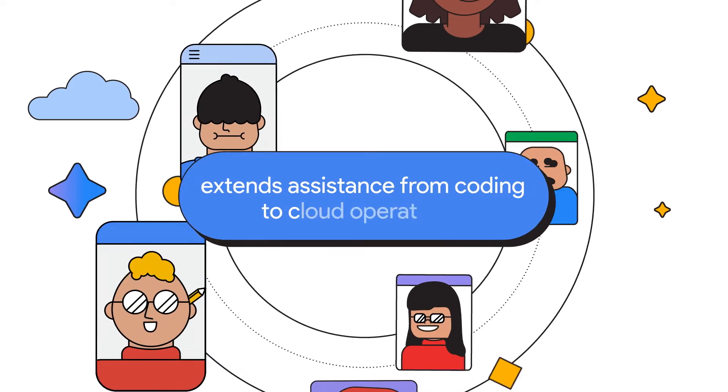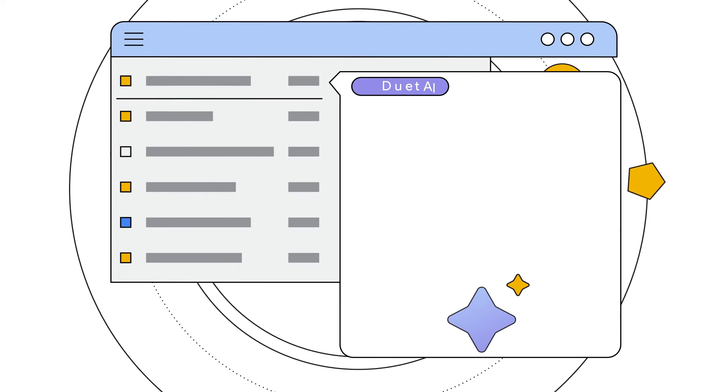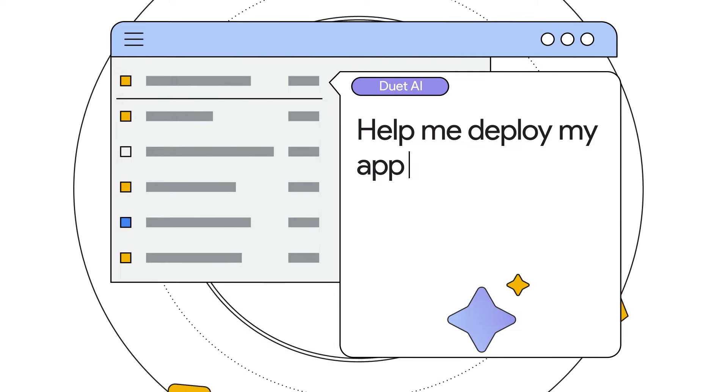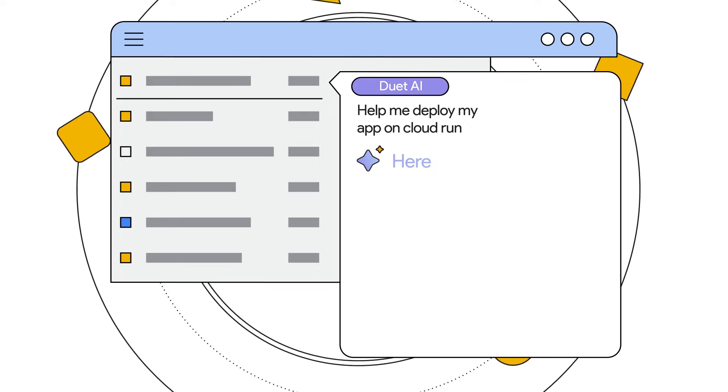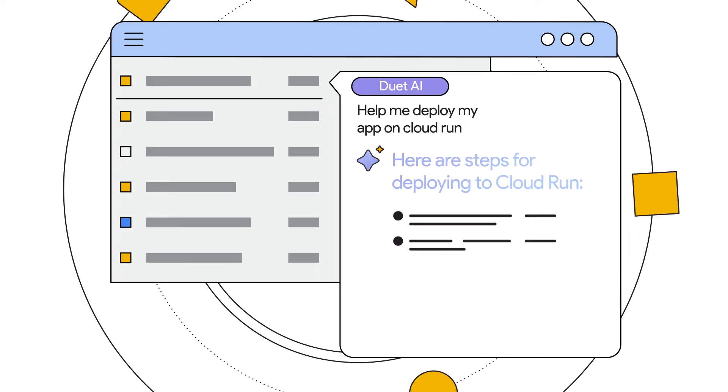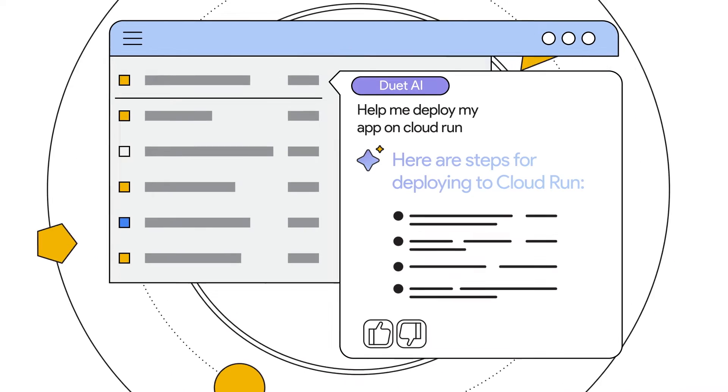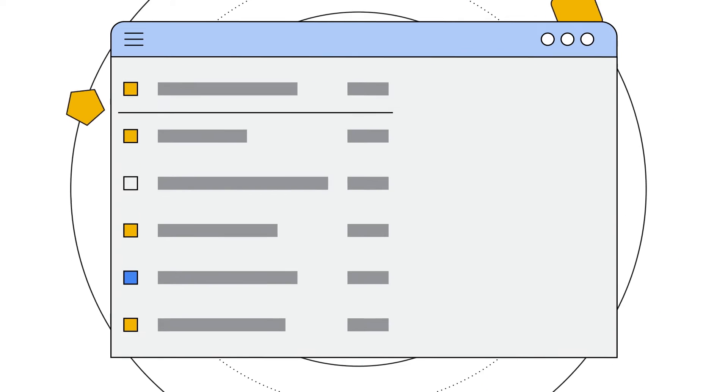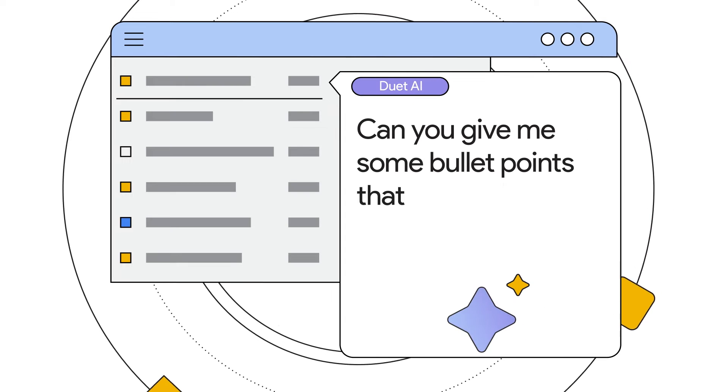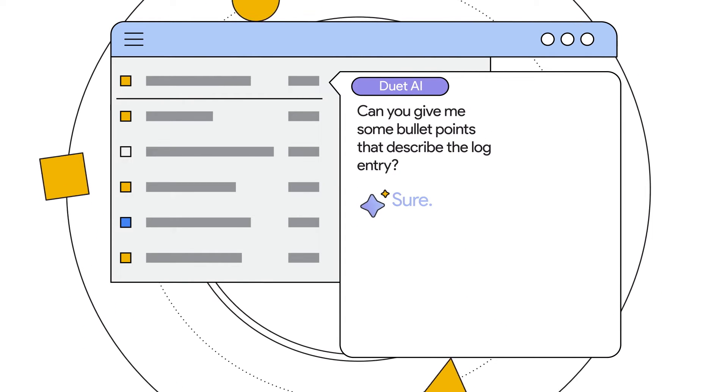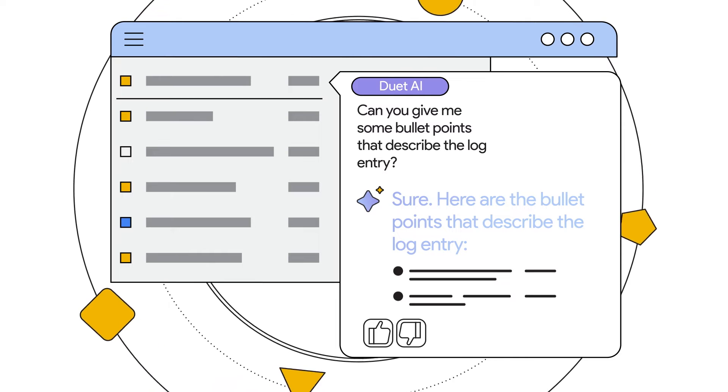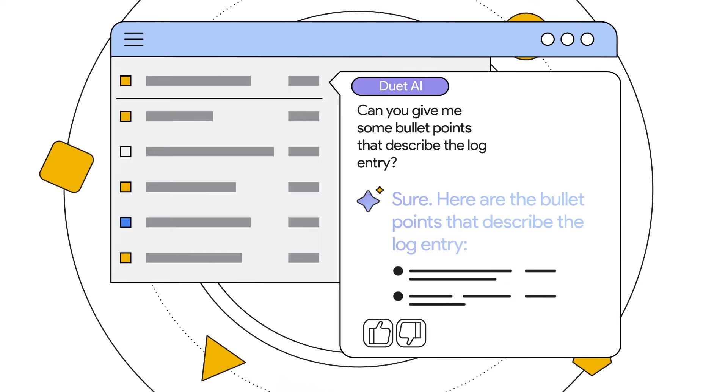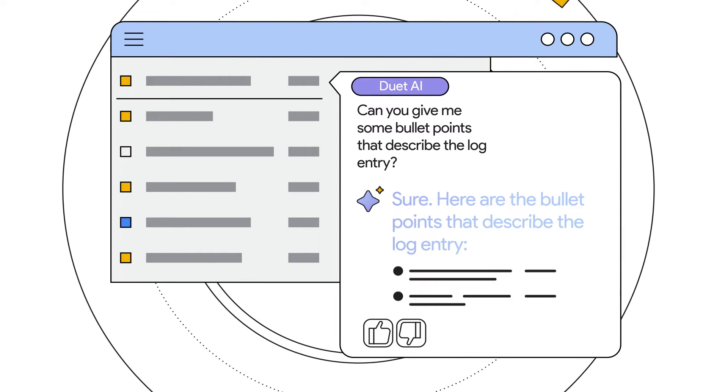Deploying code to production, Duet AI's got your back, with best practice and architecture recommendations tailored to your needs. Troubleshooting application issues? It's a breeze with Duet AI that summarizes logs and explains errors faster than you can say bug fix.